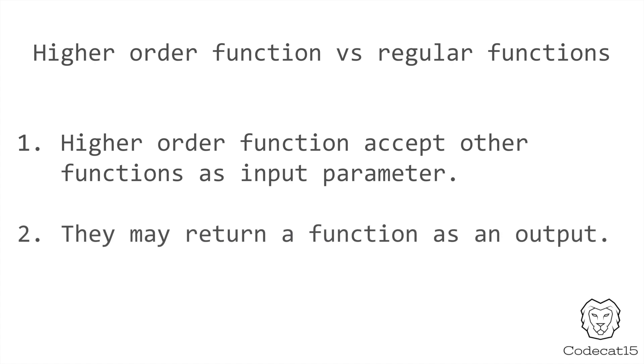Since Swift is a functional programming language, it is very easy to create your own higher order function. Here's an interesting question I have for all of you.